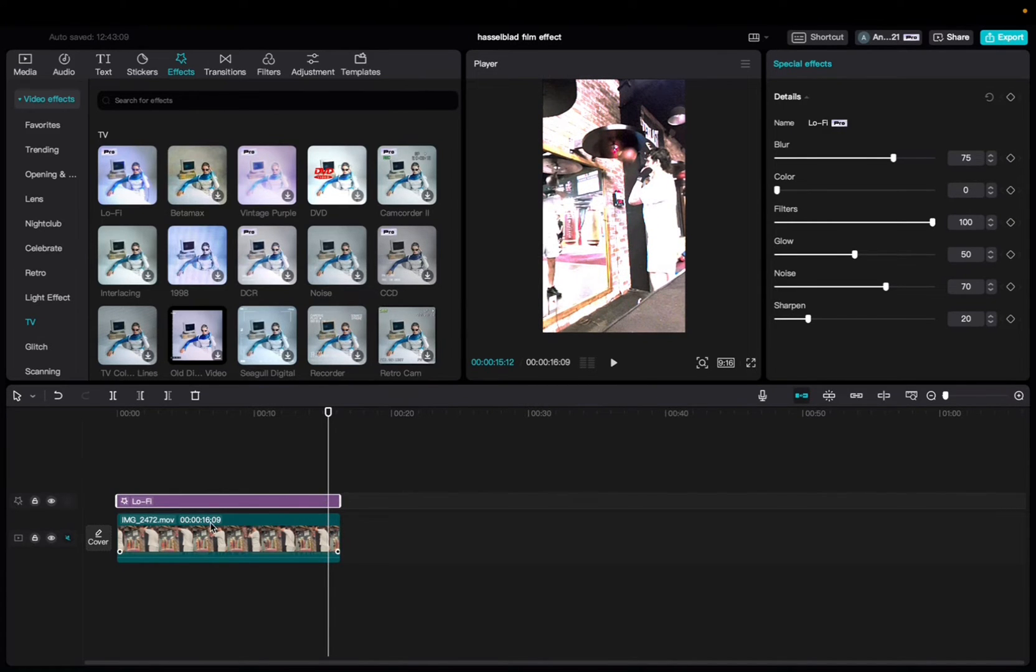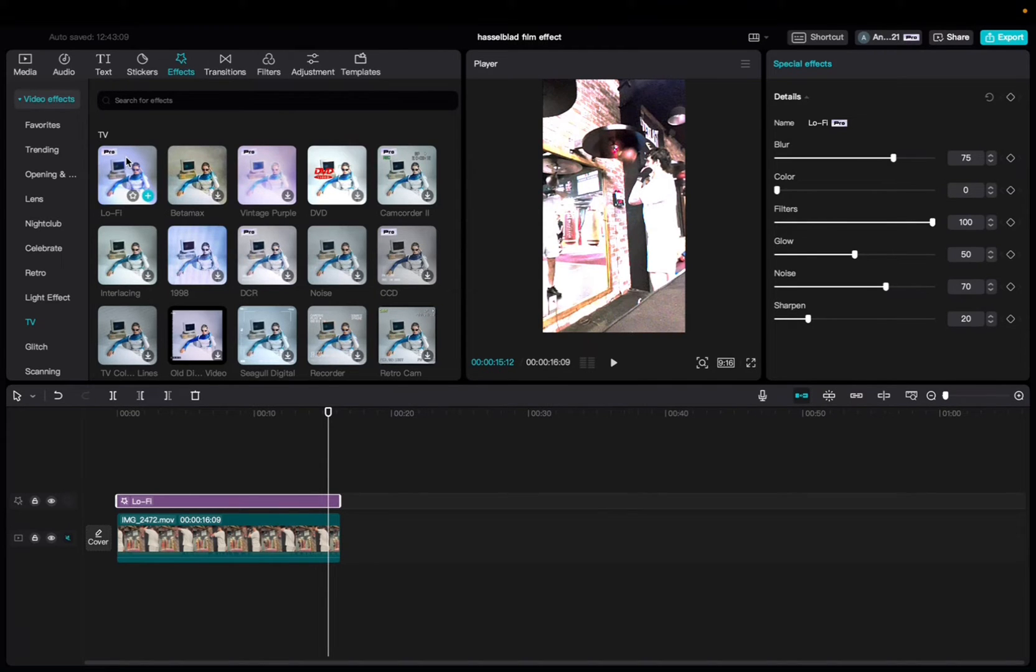Something you guys should know is that this is a pro effect so you won't be able to export it if you don't have CapCut Pro.